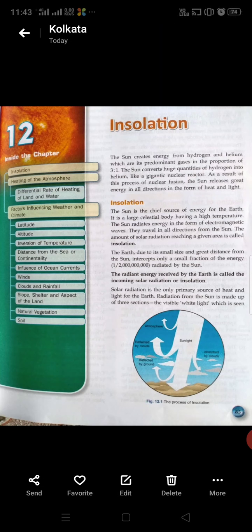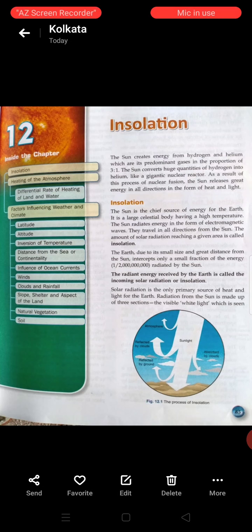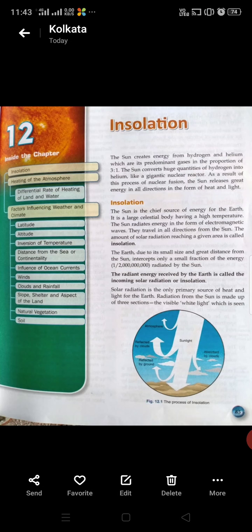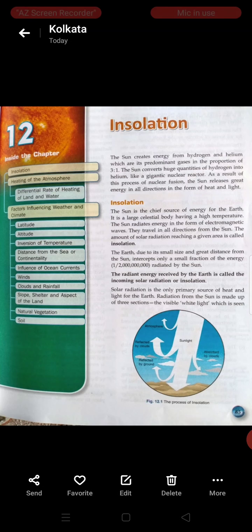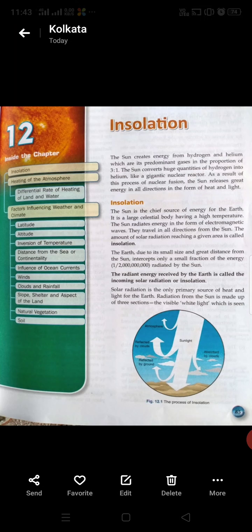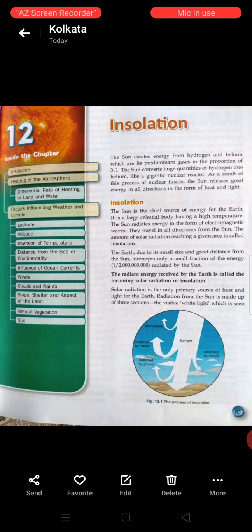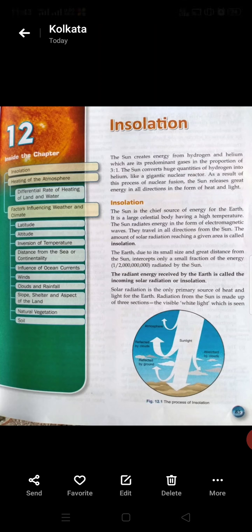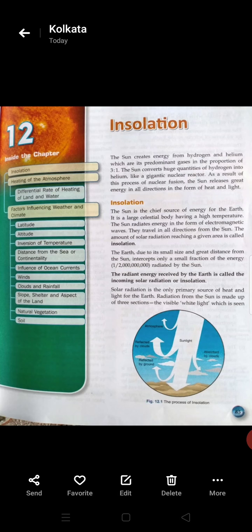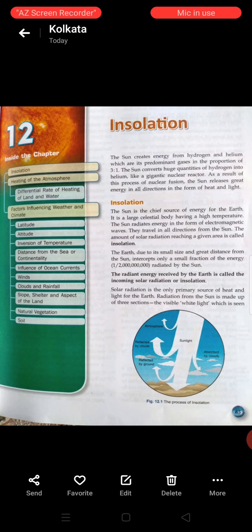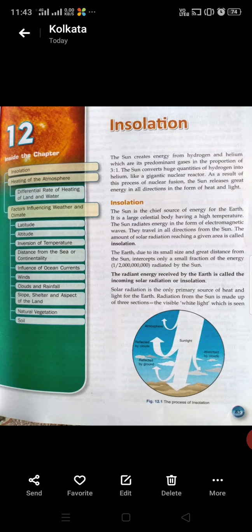As far as insolation is concerned, it is related to the sun's rays. The sun, as you know, is the chief source of energy for the earth and it is a large celestial body having a high temperature. The sun radiates energy in the form of electromagnetic waves and they travel in all directions from the sun. The amount of solar radiation that reaches the earth at a particular area is called insolation.